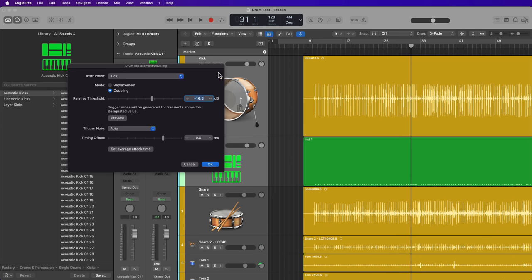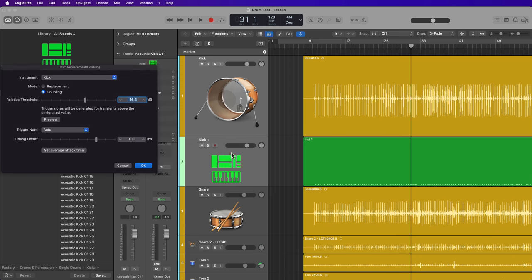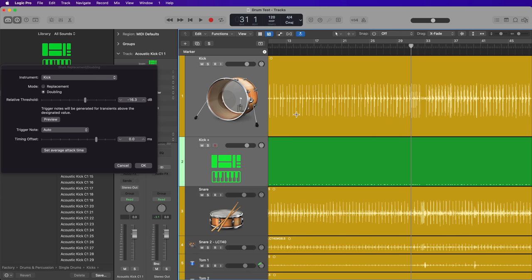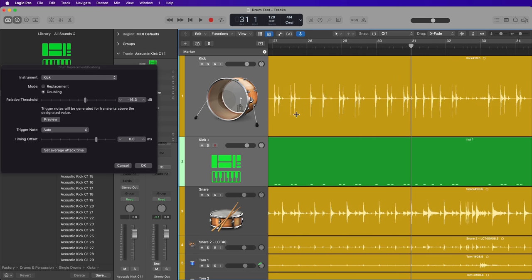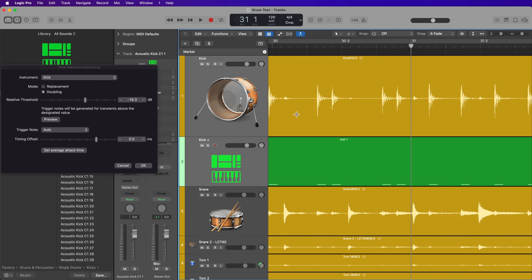And what you'll see this does is it creates a software instrument called Kick Plus just below the original kick track. And on the software instrument track, you'll see that it creates a MIDI note for each transient within the original recording.